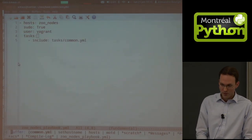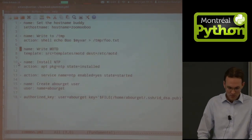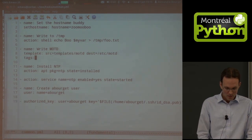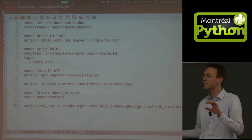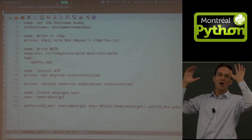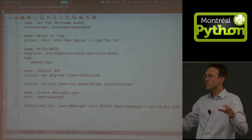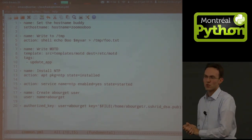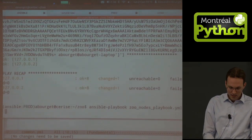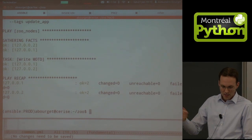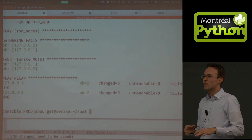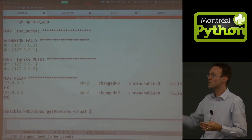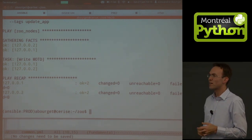If you want to tag things — say when you update your app you want to run a git module to pull a repository without reinstalling all dependencies. You'd tag certain steps, and on the command line you'd say '--tags update_app'. It's going to run only things tagged with that, which is pretty cool — this blows away Fabric and all its funniness.